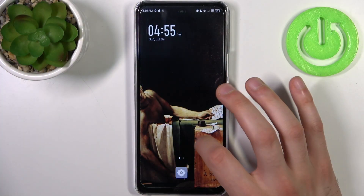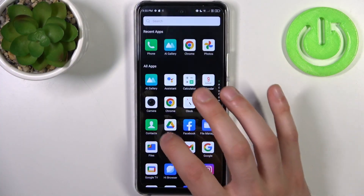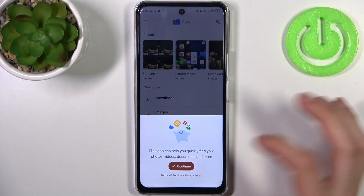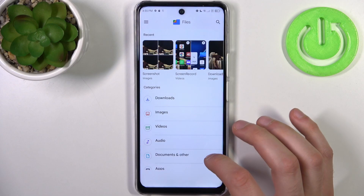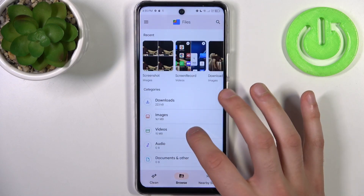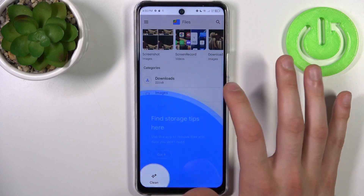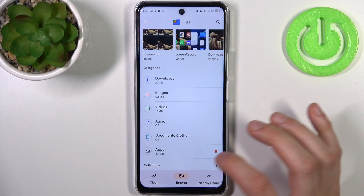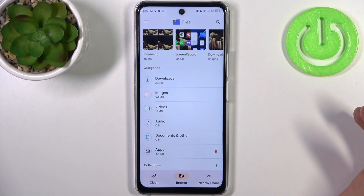To do this, firstly we'll have to open the Files application. You can transfer downloads, images, videos, audios, documents, and apps.